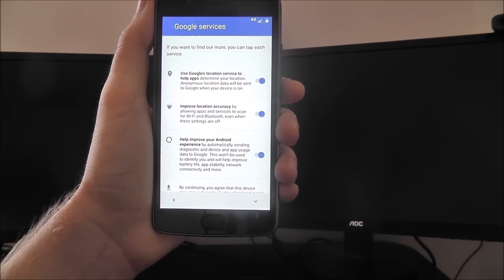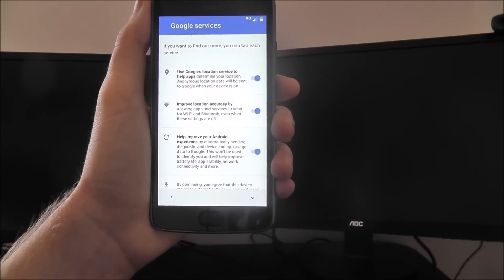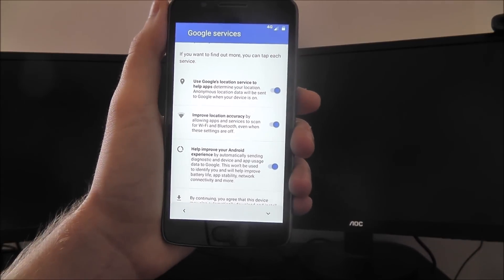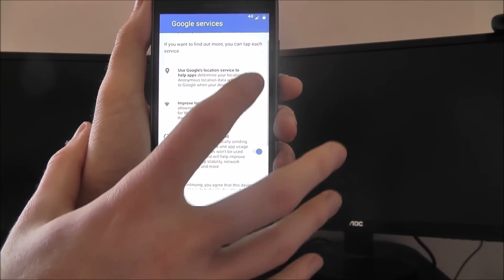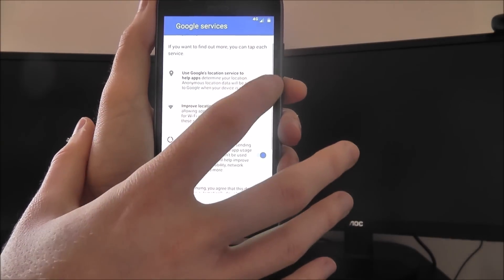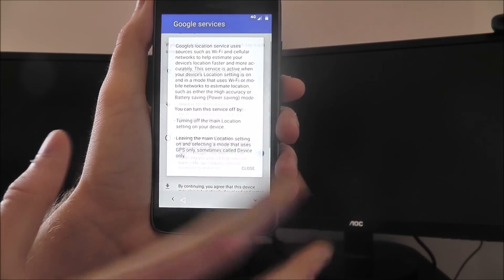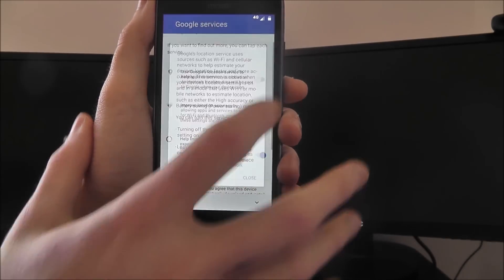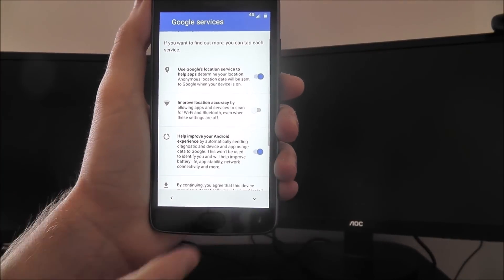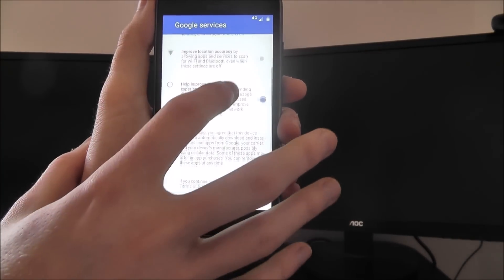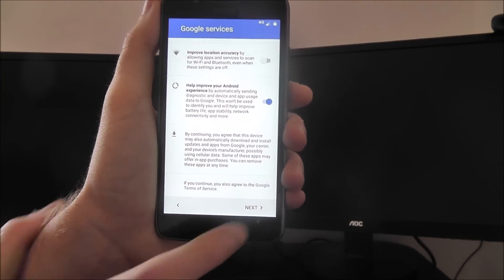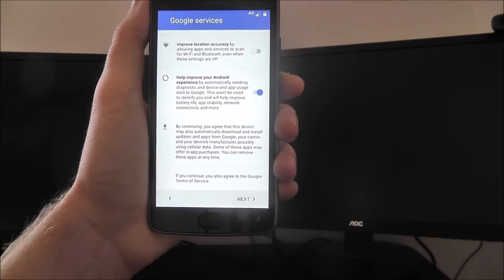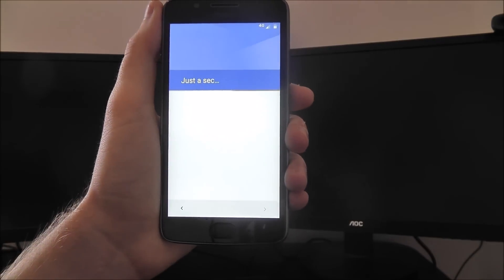Some people don't like tracking in some cases, so you might want to disable some of these options. It depends on what you like to use and what you want. You can scroll through these, read through, and then select next.